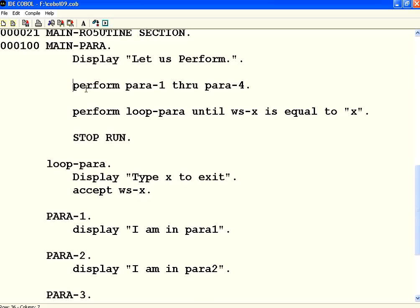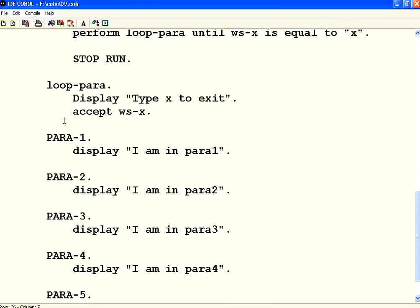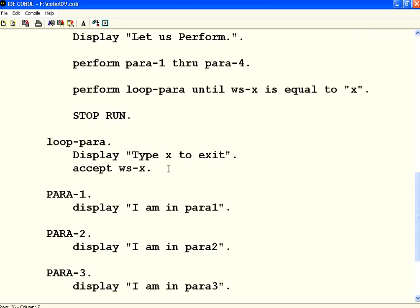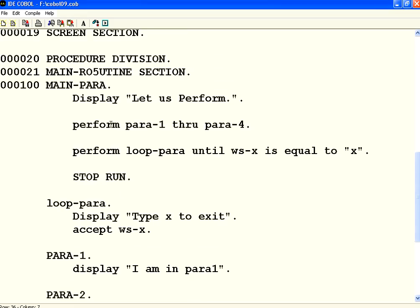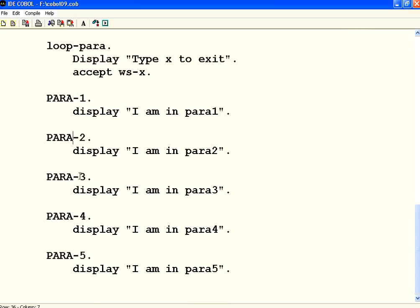I have the option to say PERFORM PARA-1, next line PERFORM PARA-2, and so on. But if a set of paragraphs are one after the other and I want to execute them in sequence, you don't have to do multiple PERFORM calls. All you need to do is PERFORM PARA-1 THROUGH PARA-4. It will start with PARA-1, execute that, then execute each paragraph that appears after it in sequence, then come out.